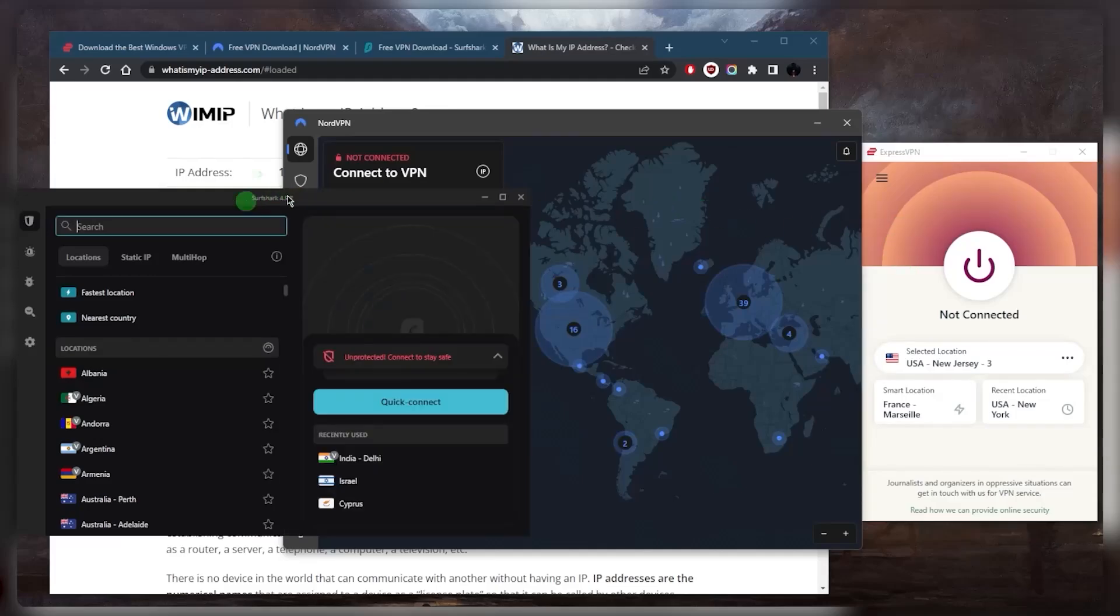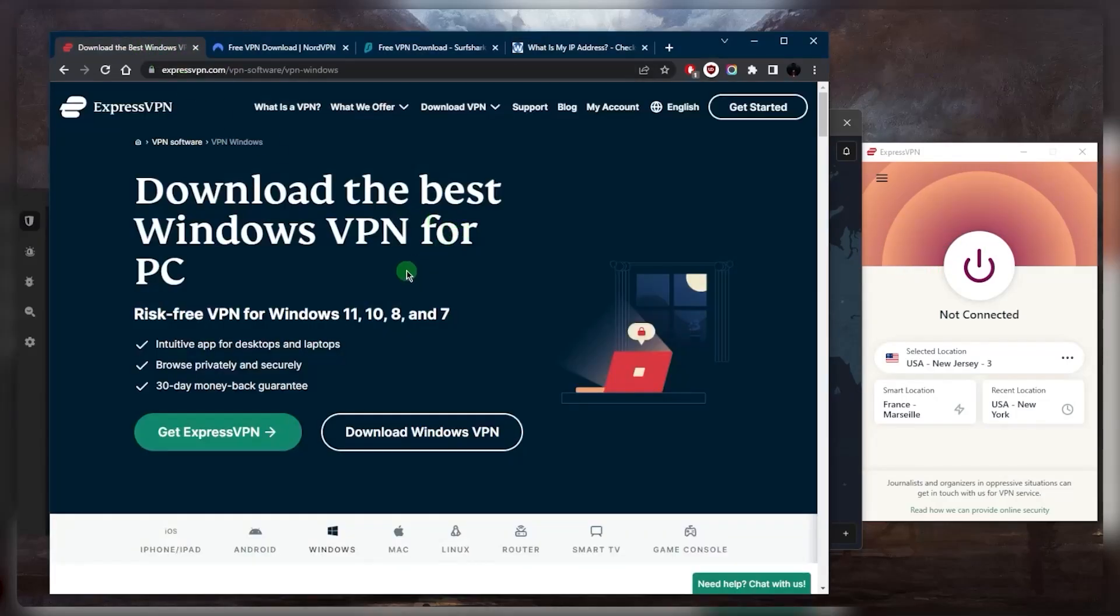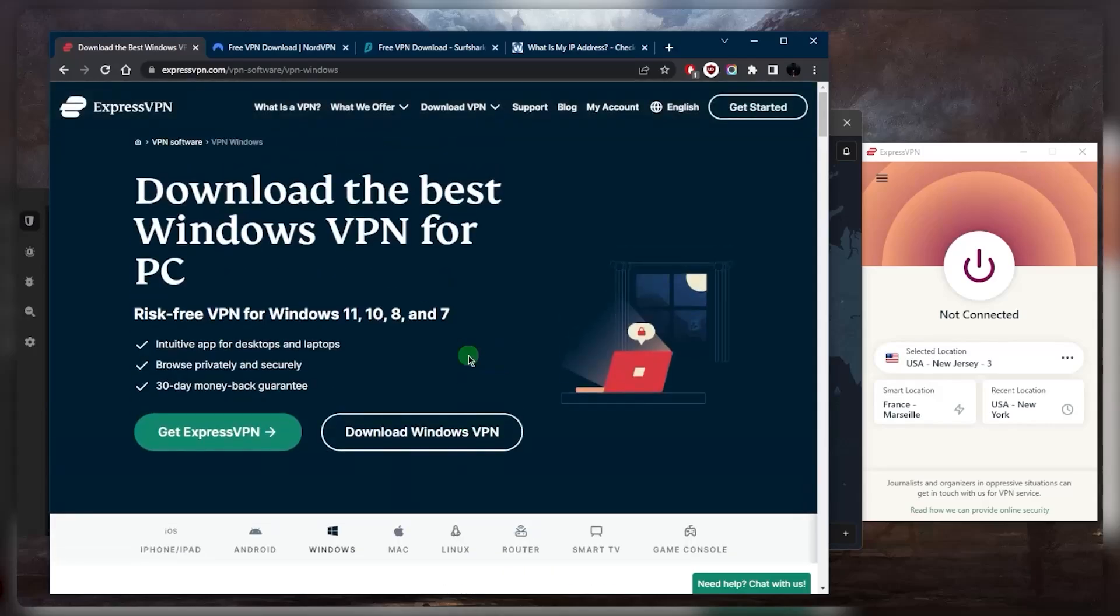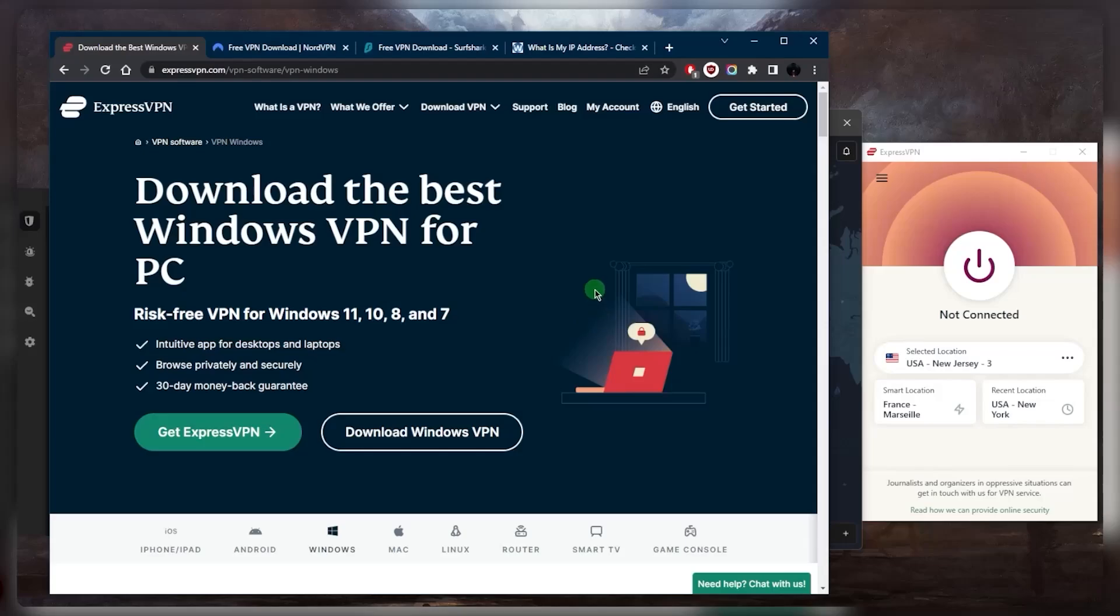Once you've logged in, you will have the application as you can see right here. If we go to the website, you can even download the VPN before purchasing the subscription, but you won't have access to the application. You'll just download it and you won't be able to use it. So downloading it without having a subscription is kind of pointless.